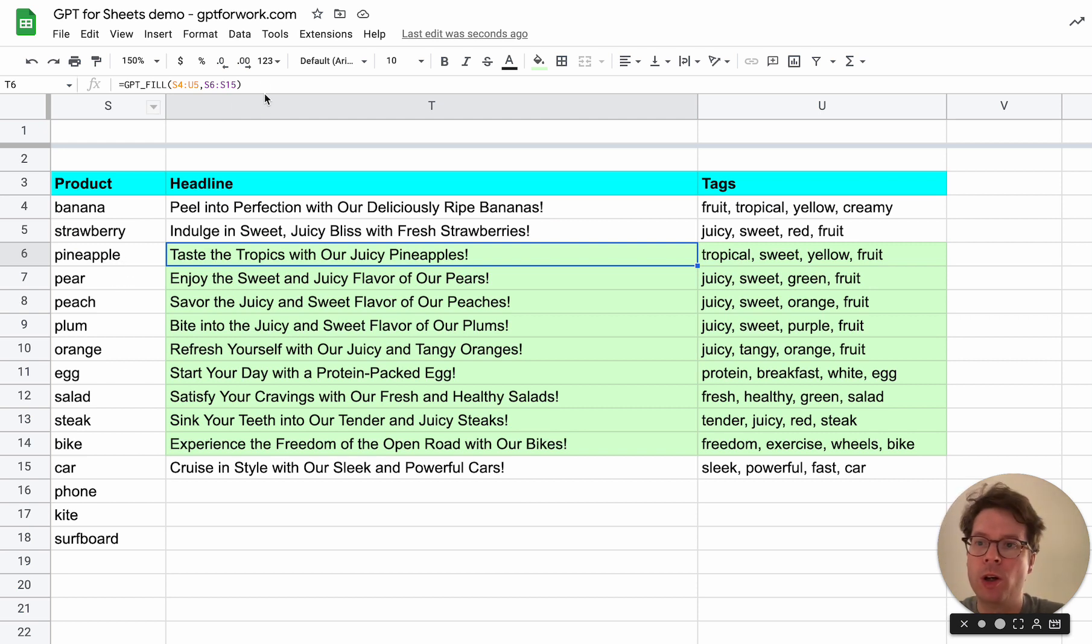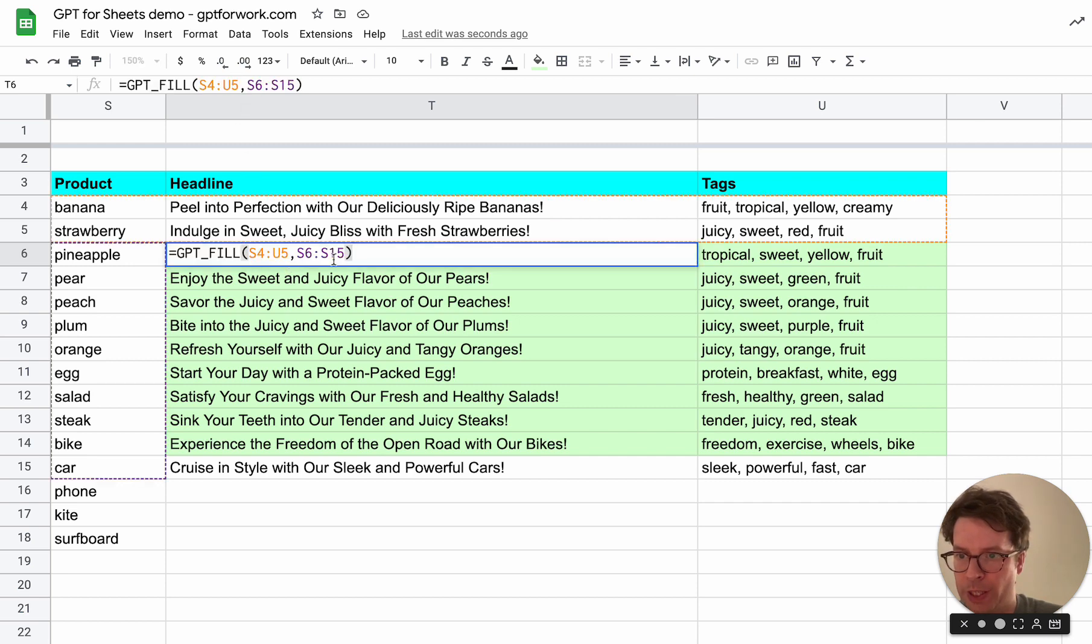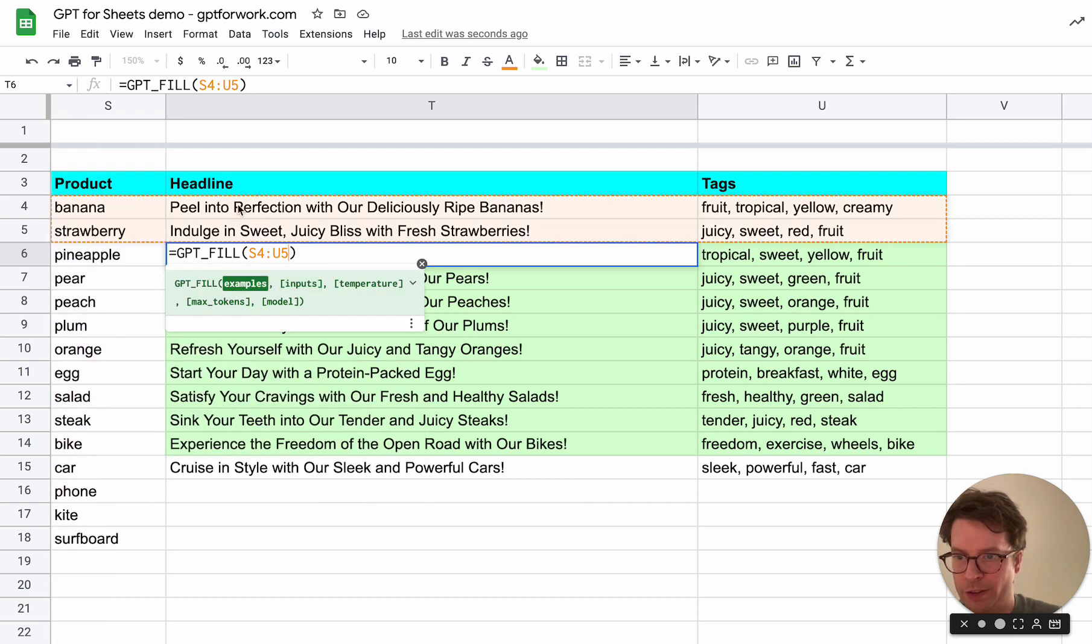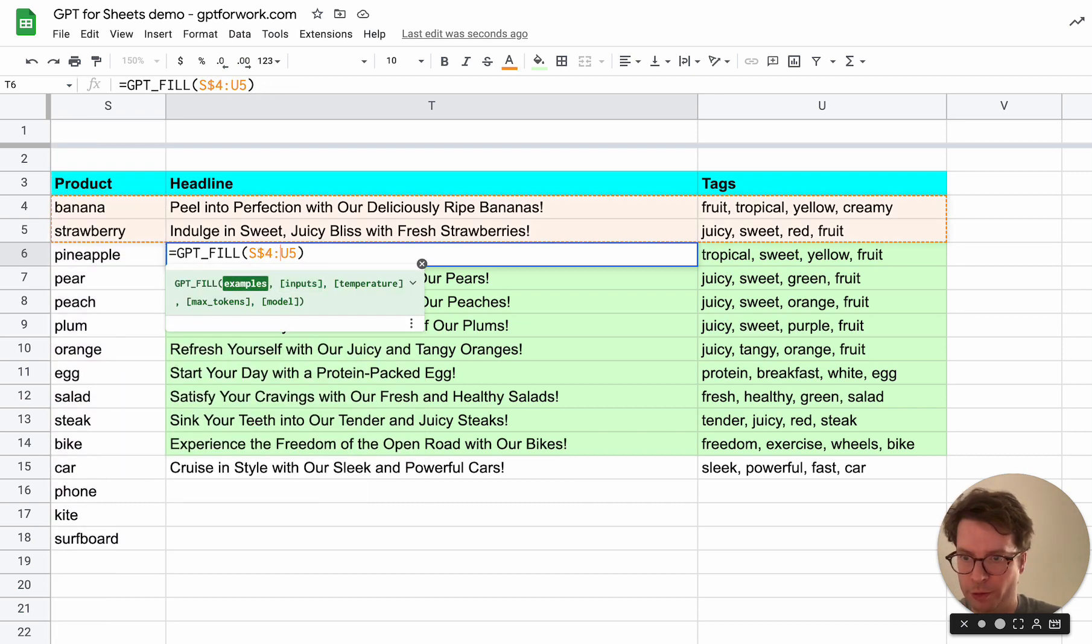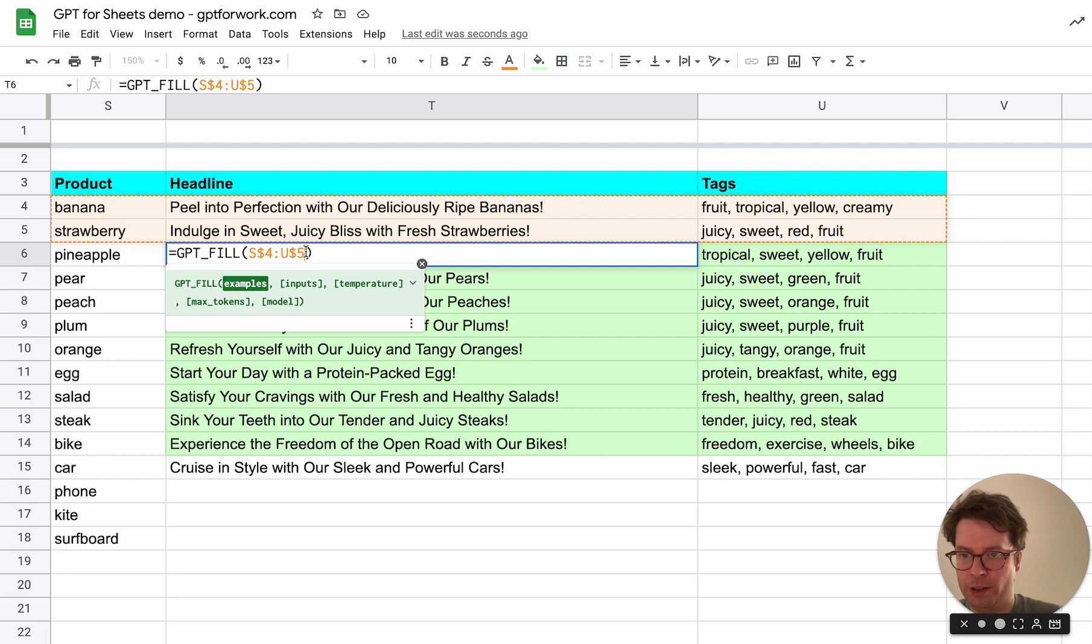What you should do instead is basically change the formula here so that first of all the example range is vertically fixed. You can do that this way by adding some dollars next to the left of the numbers.